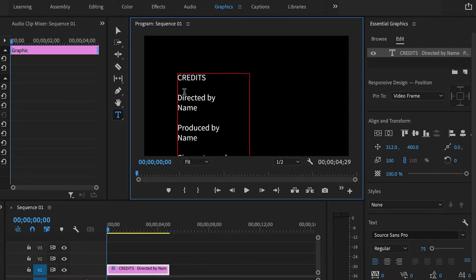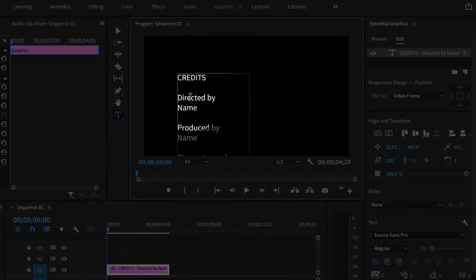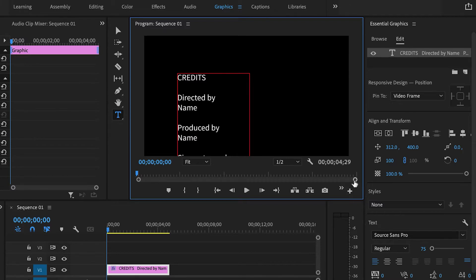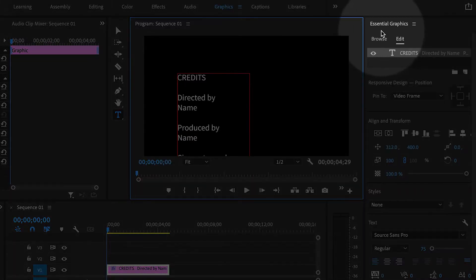Now you'll notice that everything is left justified. So I'm going to change the alignment of my text, and you can do that very easily.